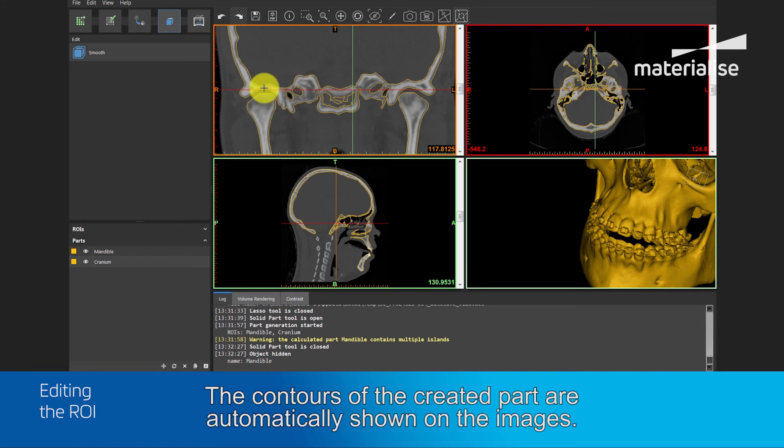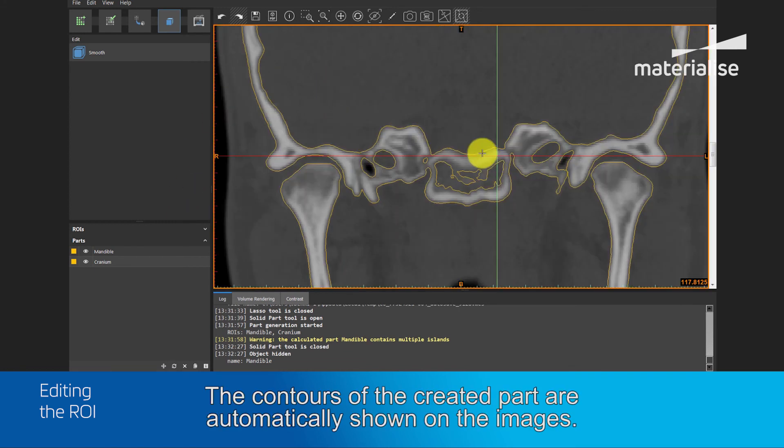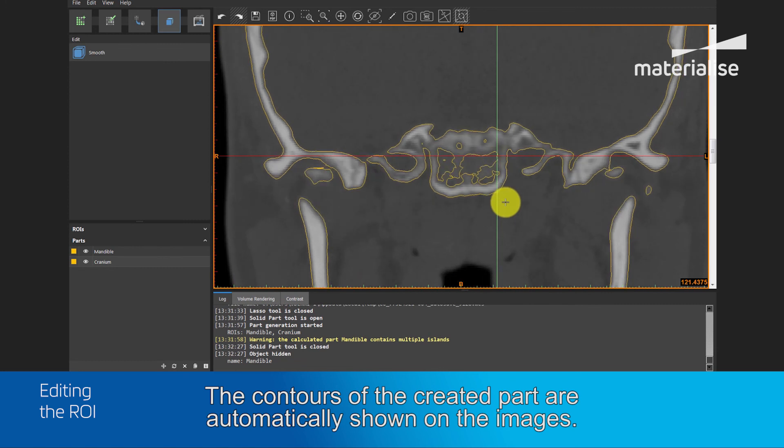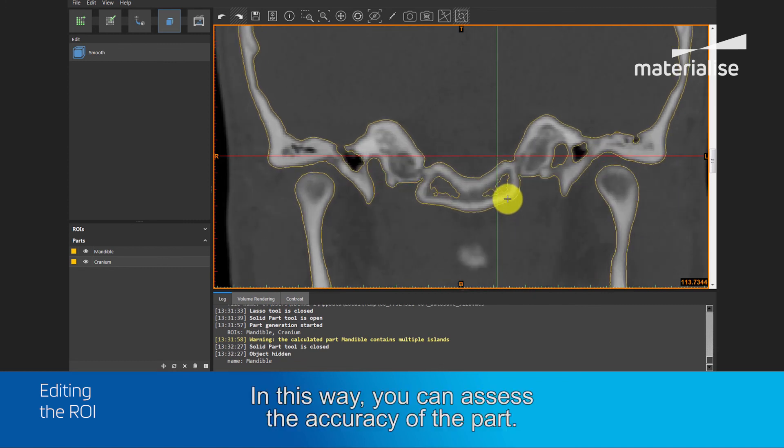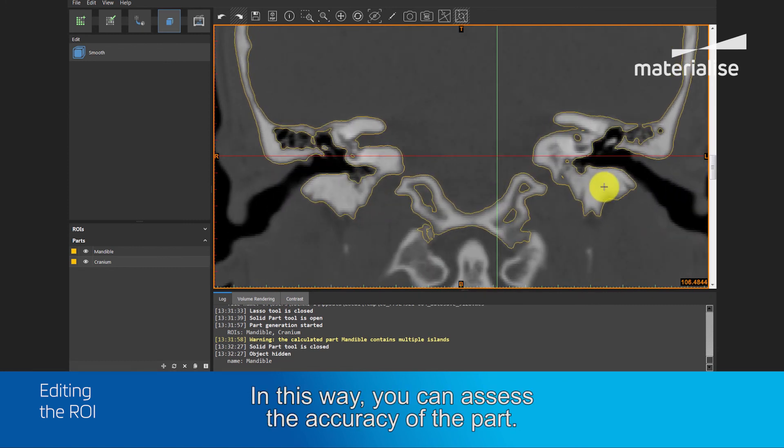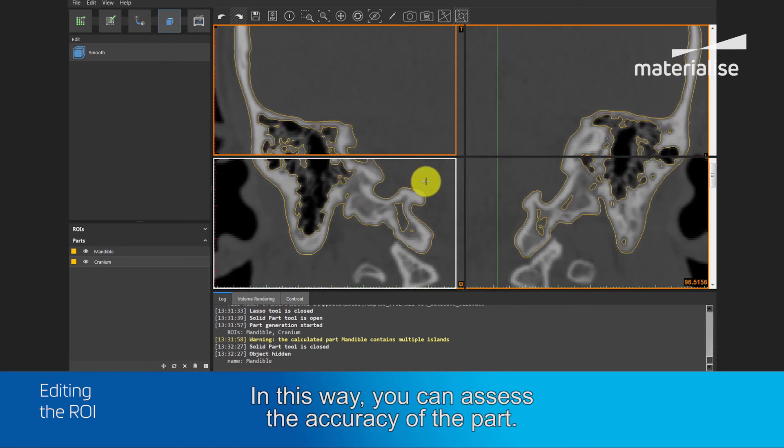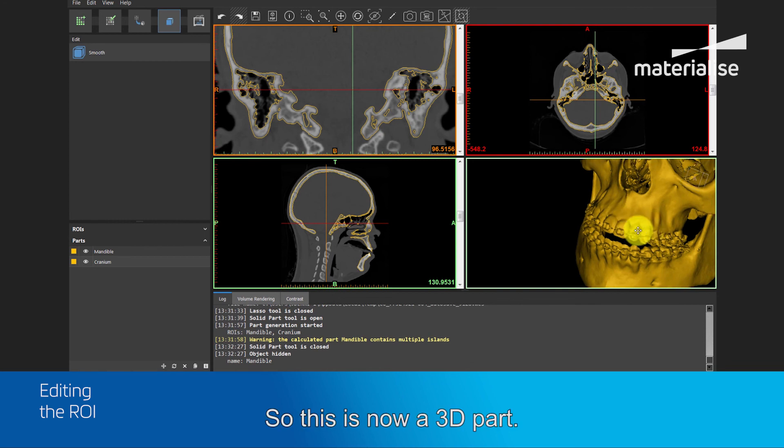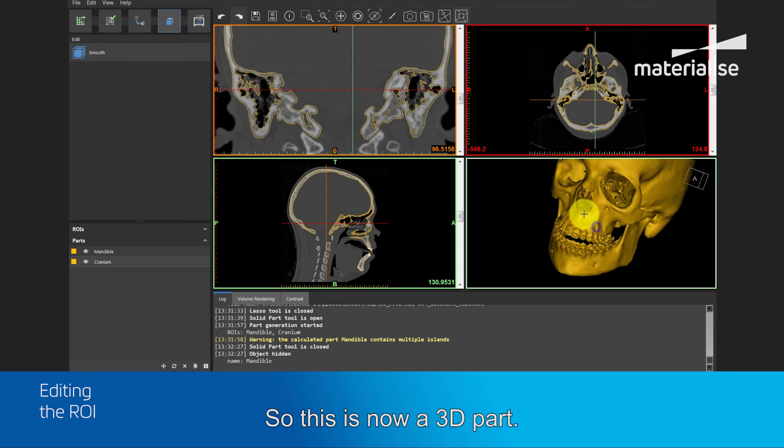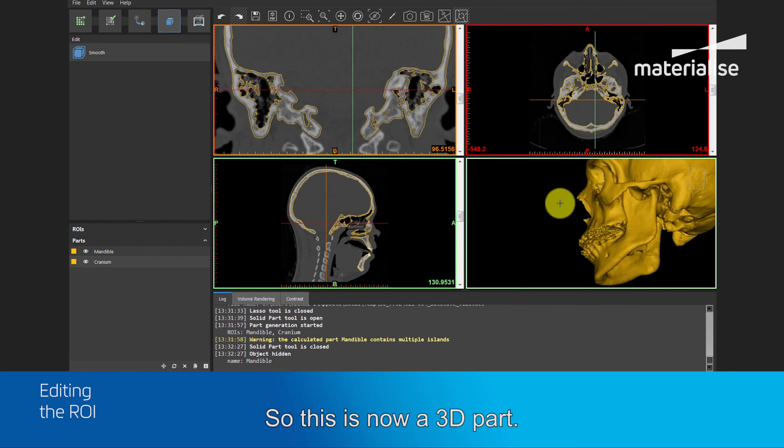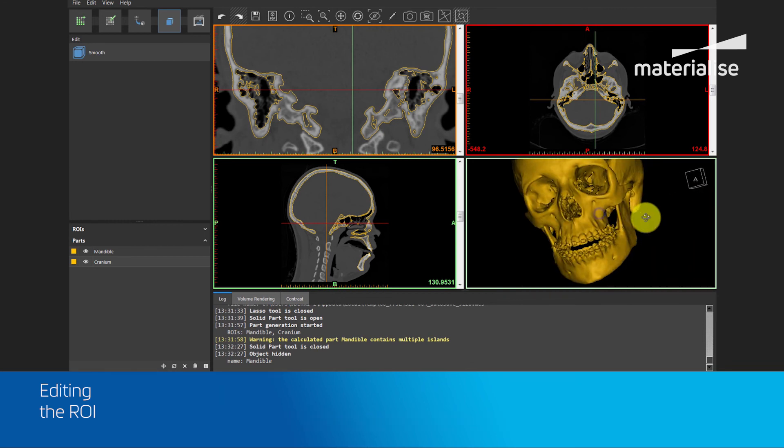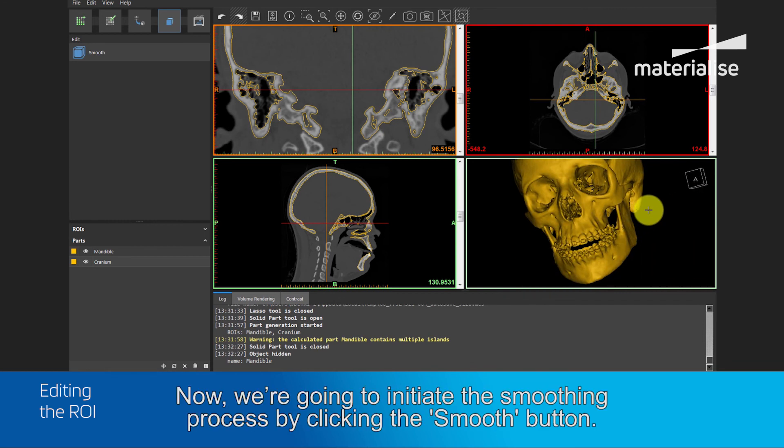The contours of the created parts are automatically shown on the image. In this way, you can assess the accuracy of the part. So, this is now a 3D part.